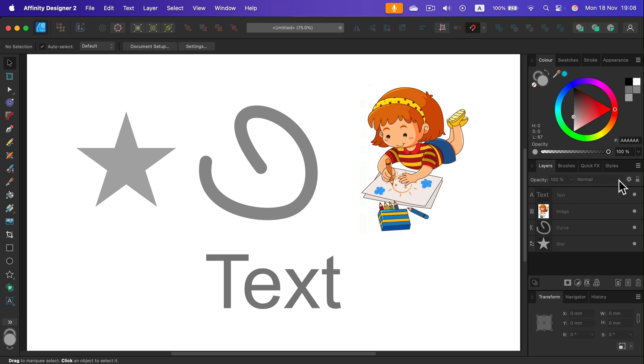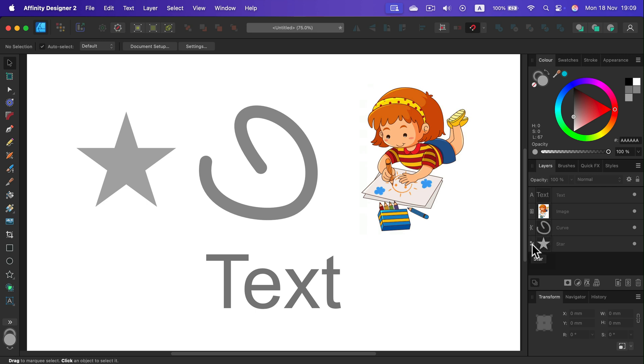As you can see here on the layer section, each layer got a different symbol. This is text, image, raster image, curve, and a shape, a star.